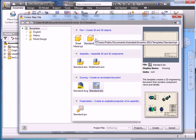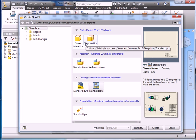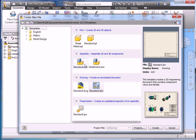Just to summarize, we have the IPT which is for making a part, the IAM which is for making an assembly, and now the IDW which is for making a drawing.